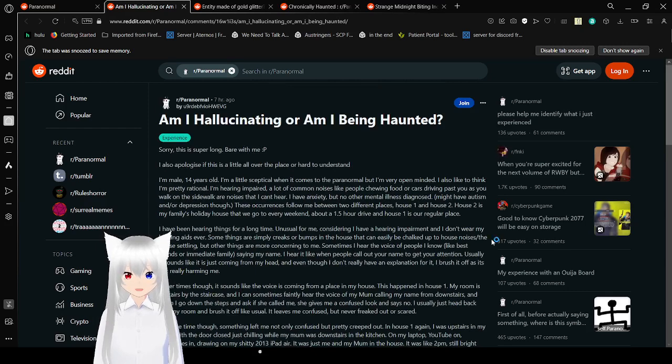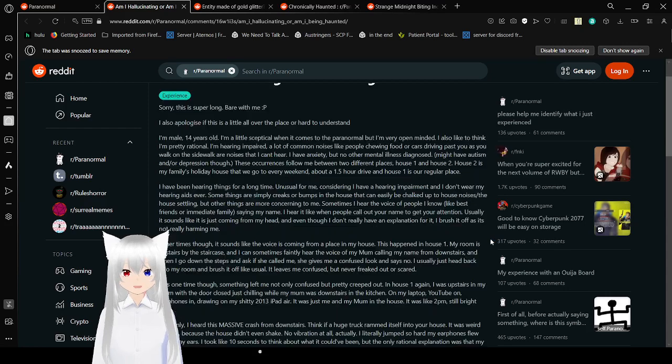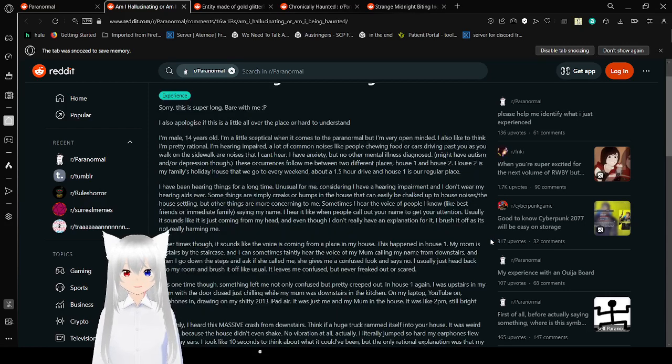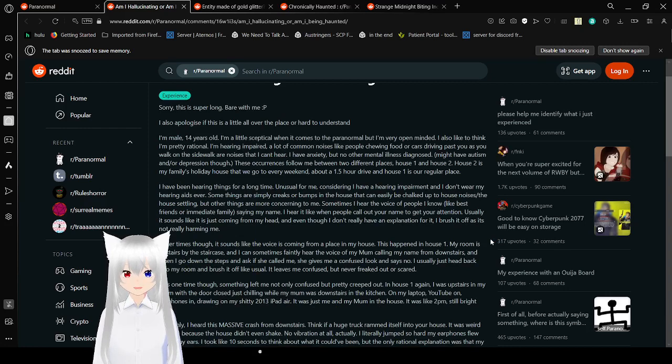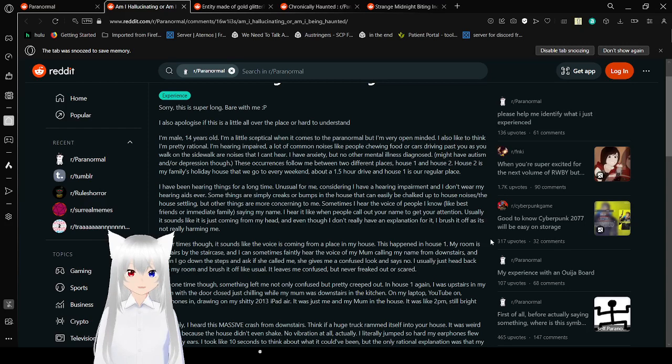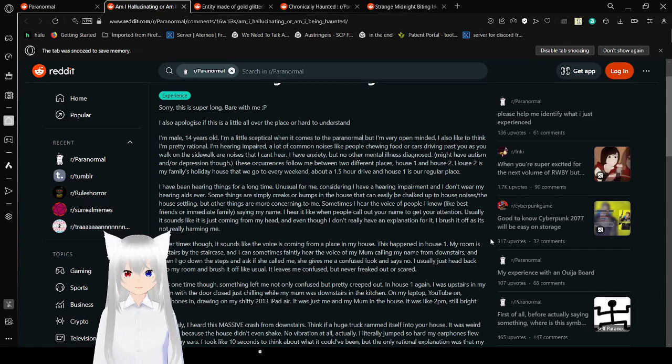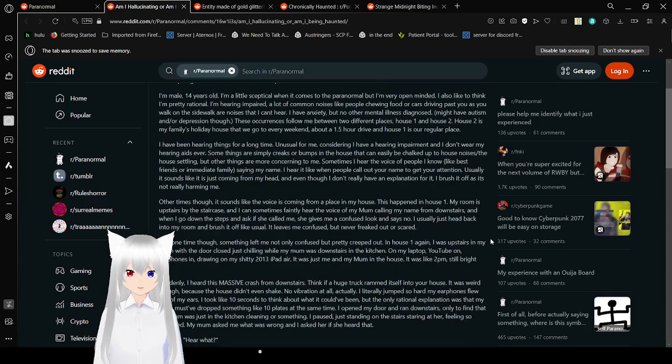Am I hallucinating, or am I being haunted? Sorry, this is super long. Bear with me. I also apologize if this is a little all over the place, or hard to understand. At least you apologize for it. But also, super long? The other two were super short. This might balance out the video a little bit.